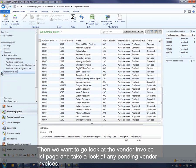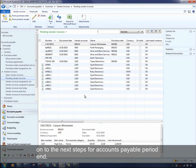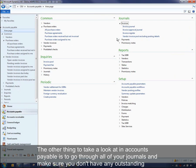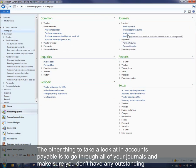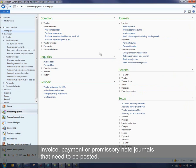Then we want to go look at the vendor invoice list page and take a look at any pending vendor invoices. These are vendor invoices that you've received but have not posted. You want to make sure everything is okay and get them posted into the system before you move through the next steps for accounts payable period end. You'll also want to go through all of your journals and make sure you don't have any outstanding invoice journals, payment journals, or promissory note journals that need to get posted as well.